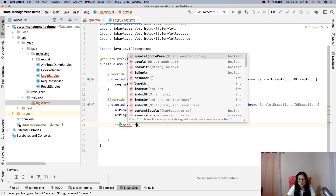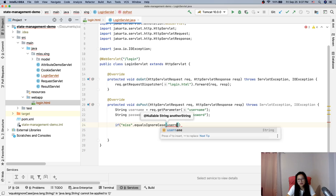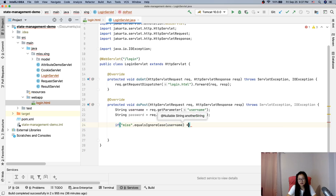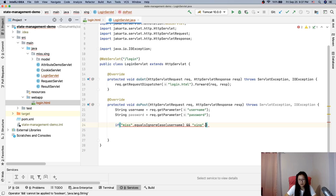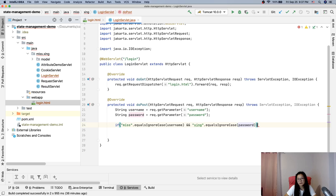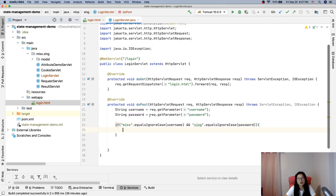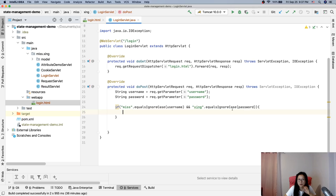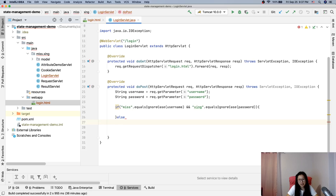Then we check: if username.equalsIgnoreCase("username") and password.equals("xing") — if they match the hardcoded credentials — then I will forward to the result page and also set the HTTP session.